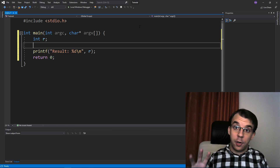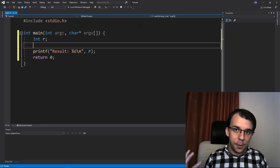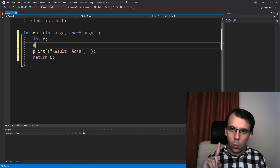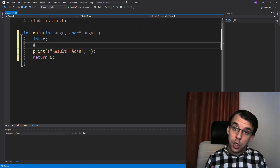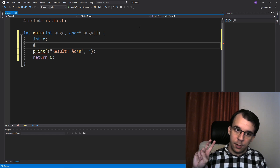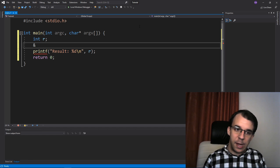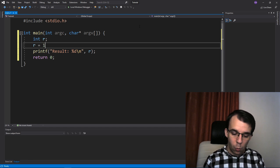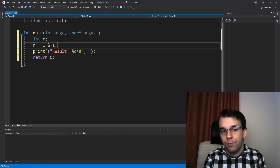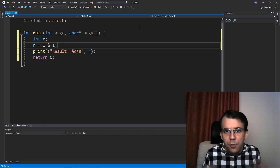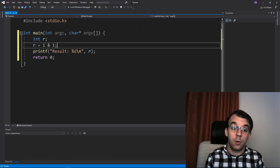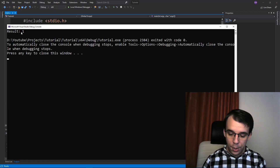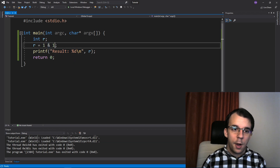The first operator we're going to look at is the AND operator. The AND operator is just one ampersand, not the logical AND operator which is the two ampersands that you might have used in the past. So if I say r equals one ampersand one, what should the result be? This is not an addition, so I'm not going to get two. If I try to run this, you'll notice I get the result one. So one AND one is one.